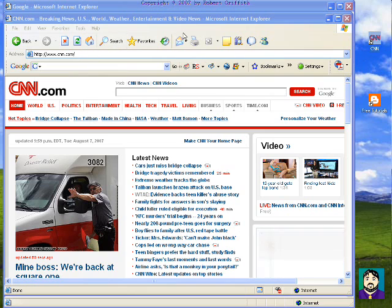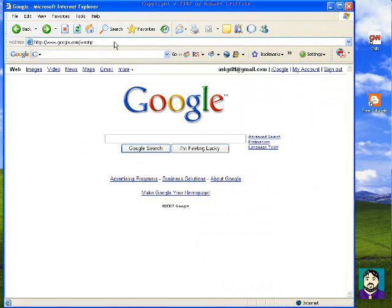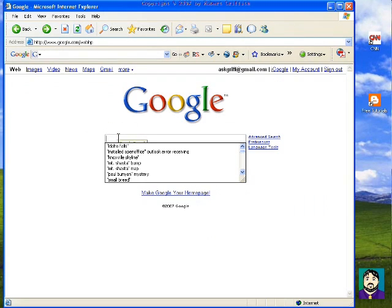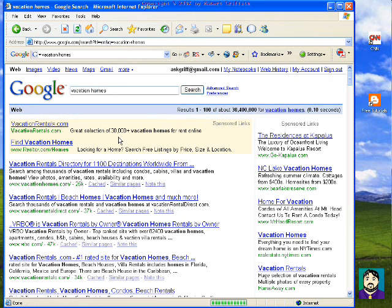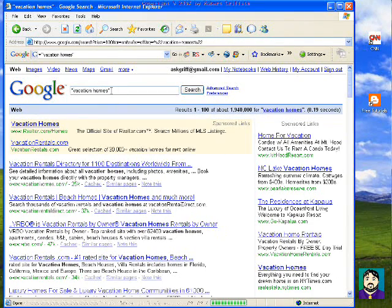I'm going to go ahead and close that and get to my Google tips. The first thing I want to do is — if I was searching for something like vacation homes, if I did 'vacation' and 'homes,' it comes up with 30,400,000 hits. But if I put 'vacation homes' in quotes, it drops it down to 1,940,000.